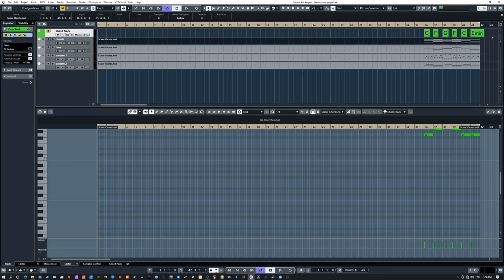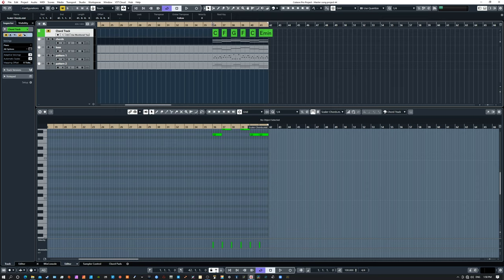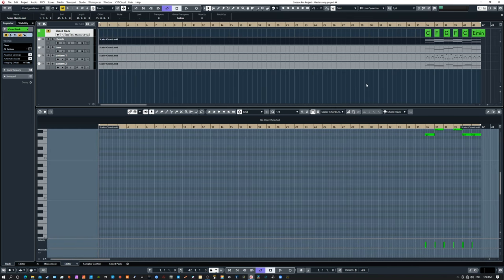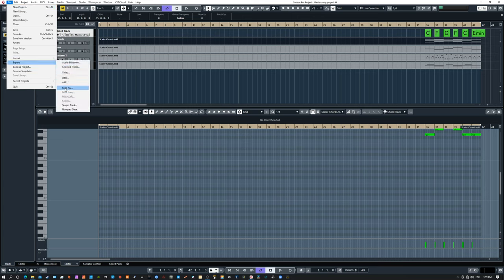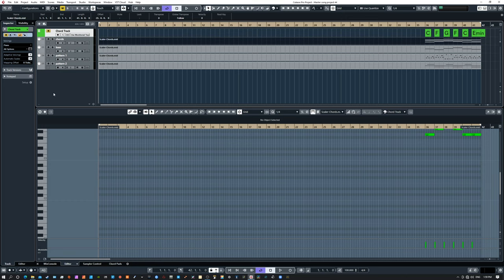The chord track won't be included because it's muted and we don't want that. Drag everything out to bar one because if you don't, these notes might end up mapped on your MIDI keyboard somewhere you don't want them. There may be a better way to do this — if you know a better way, let me know in the comments. But I found that if I drag this out and set it to bar one, I know that C major will show up on my keyboard at C1. Then it's just a matter of going to File > Export > MIDI File, following the prompts, and saving it somewhere on your hard drive without making any changes — just a general basic MIDI file.